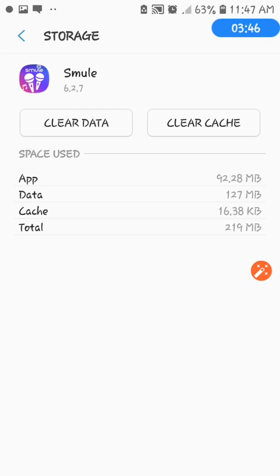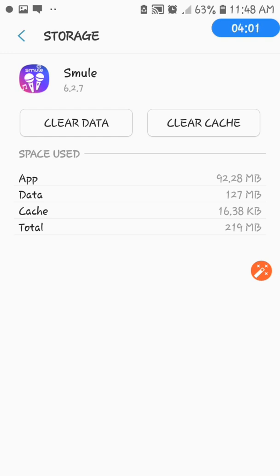So, the space of my SMULE for now reached to 16.38 KB. So in order for me to clear this, just very simple and just have to click clear cache. That's easy. So now it went to zero which means it's empty, which means I get more space for my SMULE.